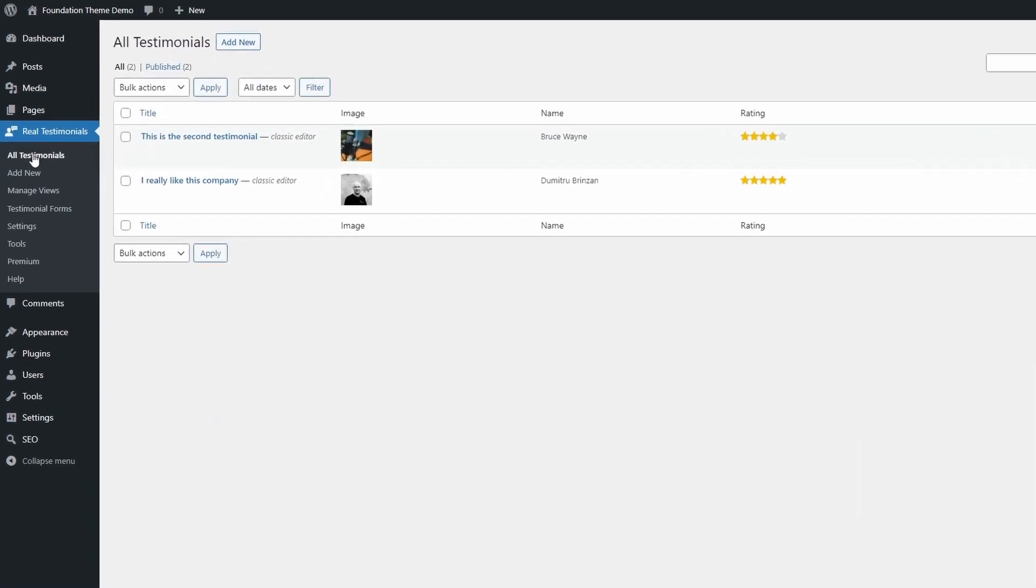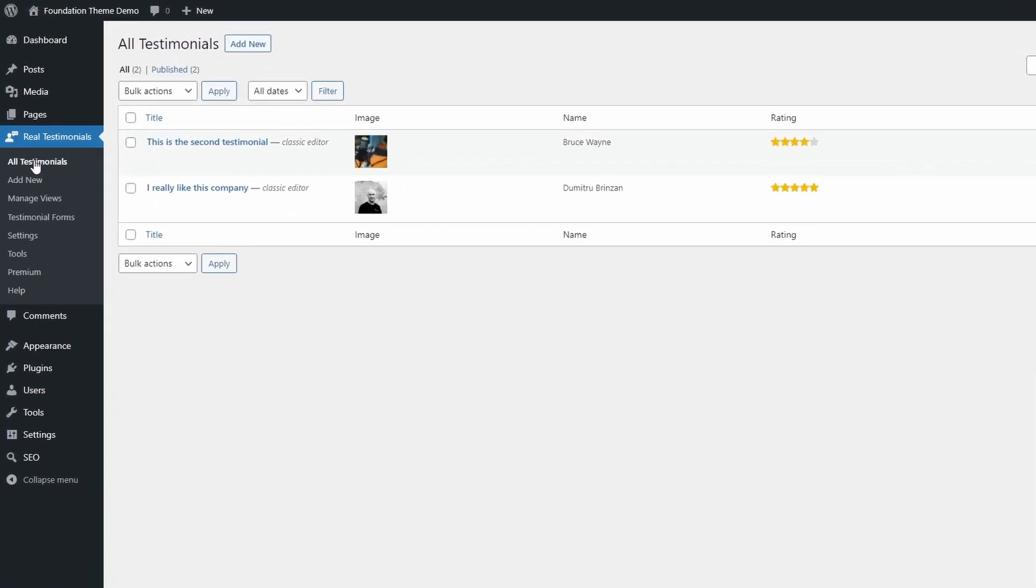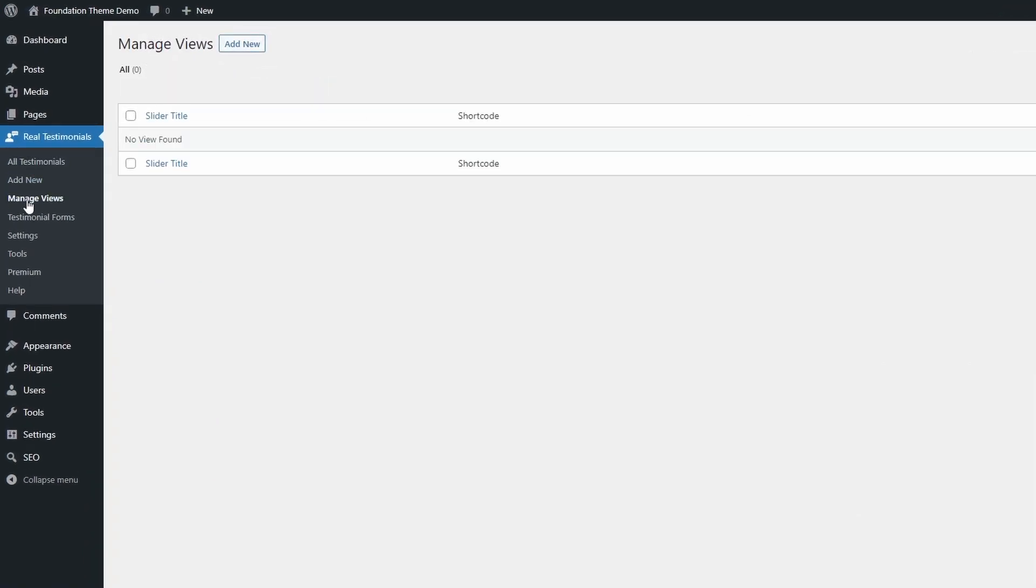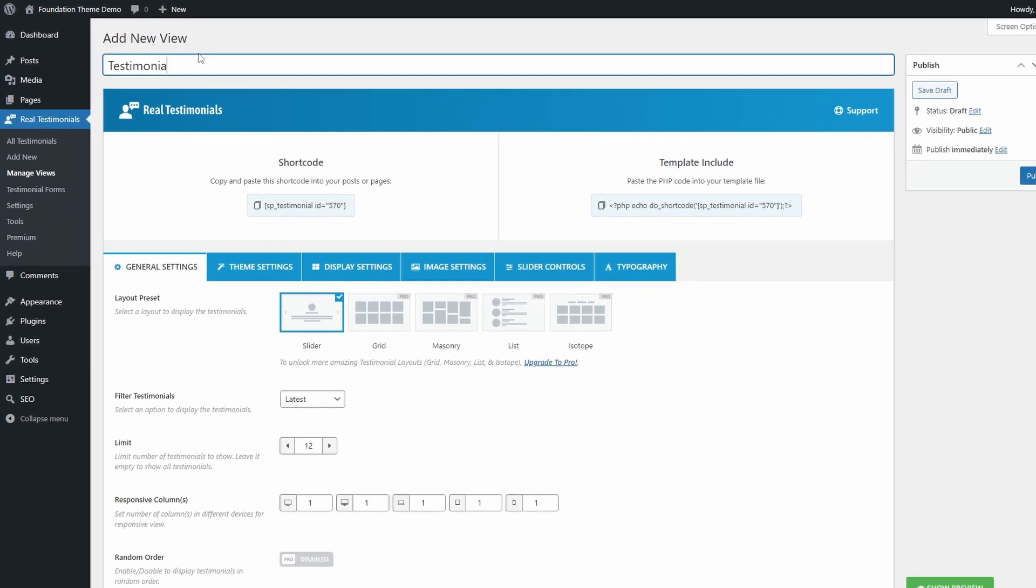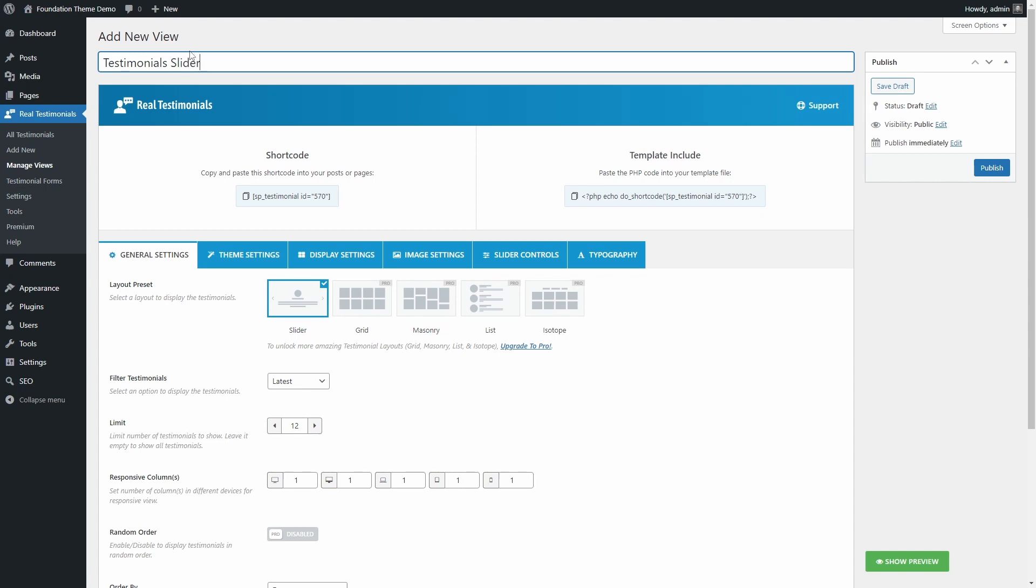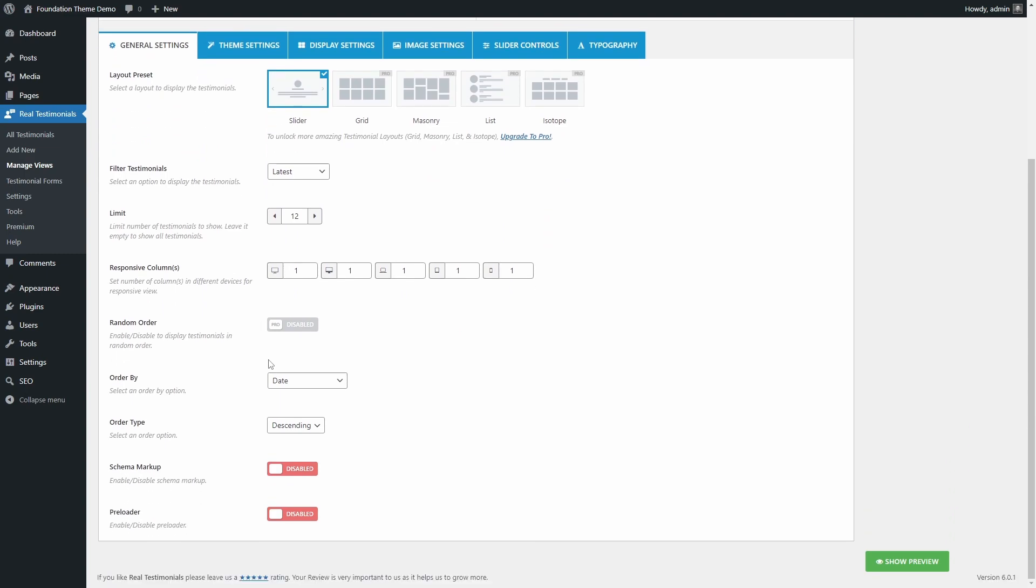In order to display your testimonials, you will have to open the Manage Views page and add a new one. On this page you can change a few things, though a lot of options are available only in the paid version. Only one layout preset and one template are available.